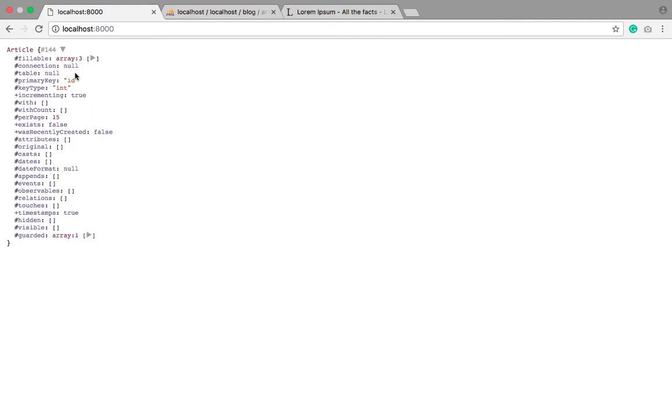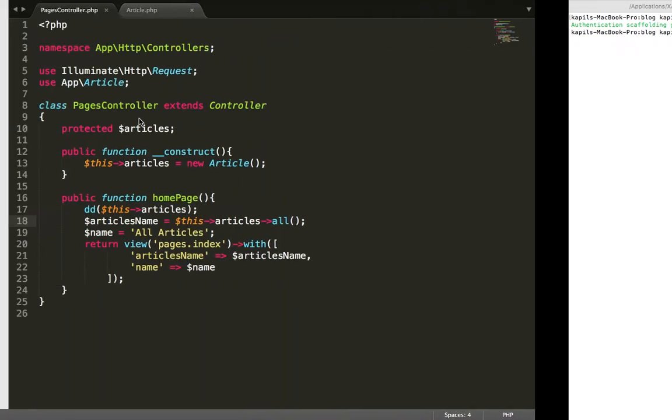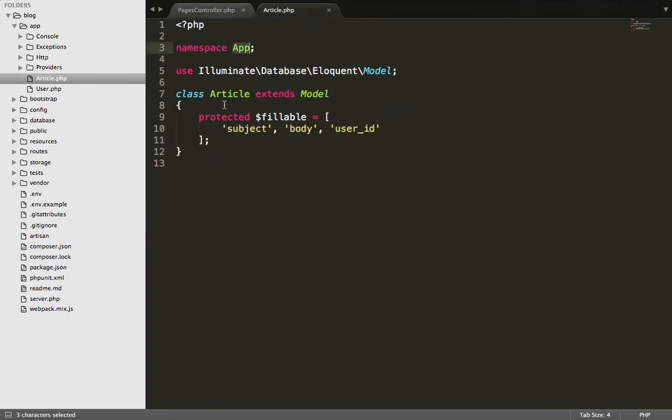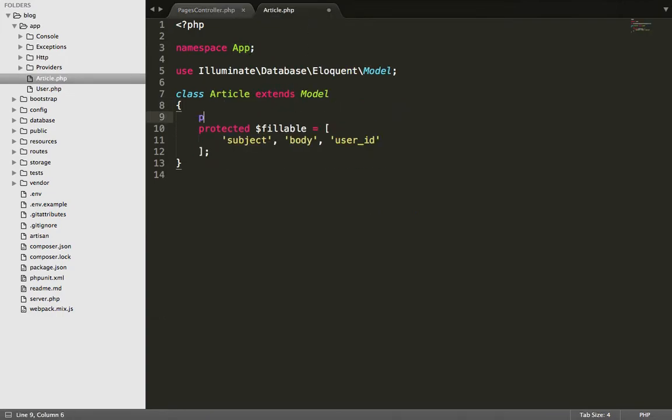Okay guys, calling the article but table is null. That means we haven't given the table name. Okay, let's keep the table name.